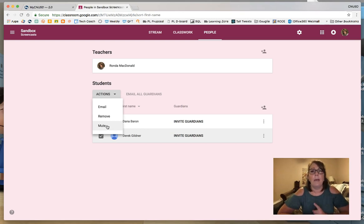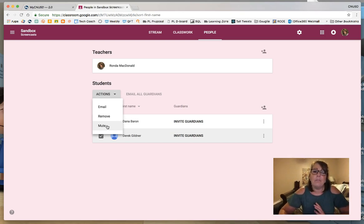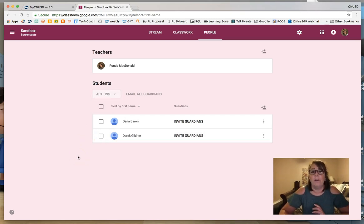Usually it only takes one time of doing this and kids get it. They really want to be on Google Classroom and using the digital tools, so the message is usually received after just once. That's one more little safeguard you have for students who are off-task or not following directions. I hope that helps.